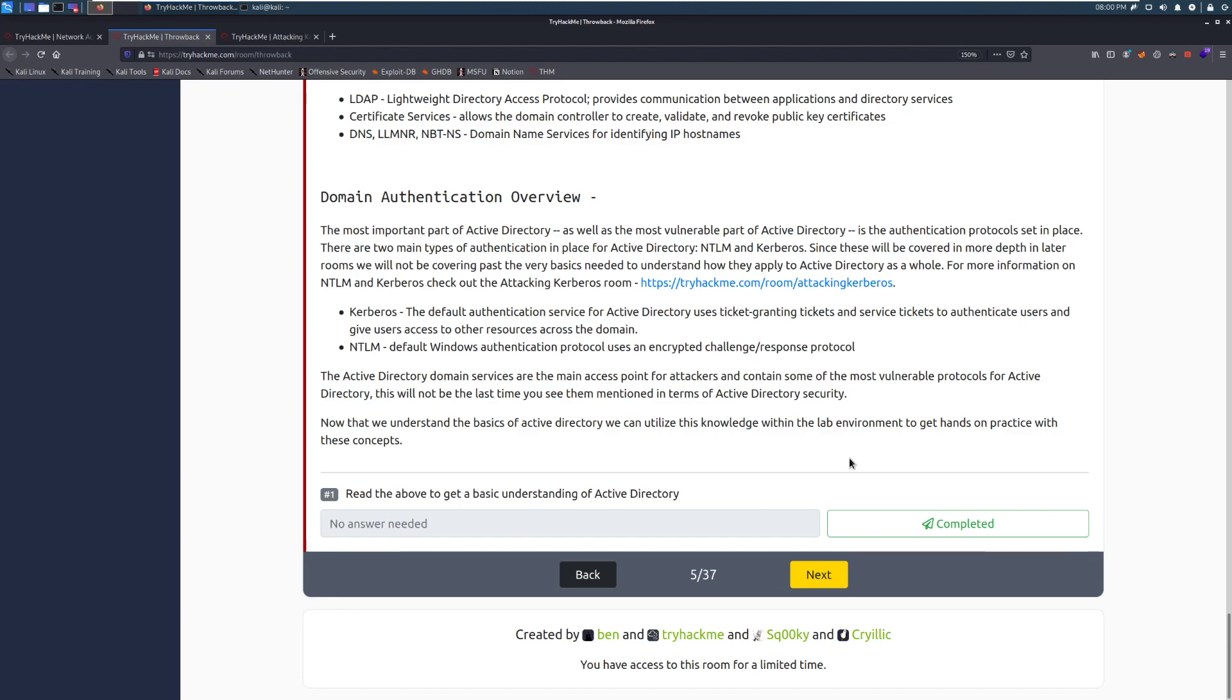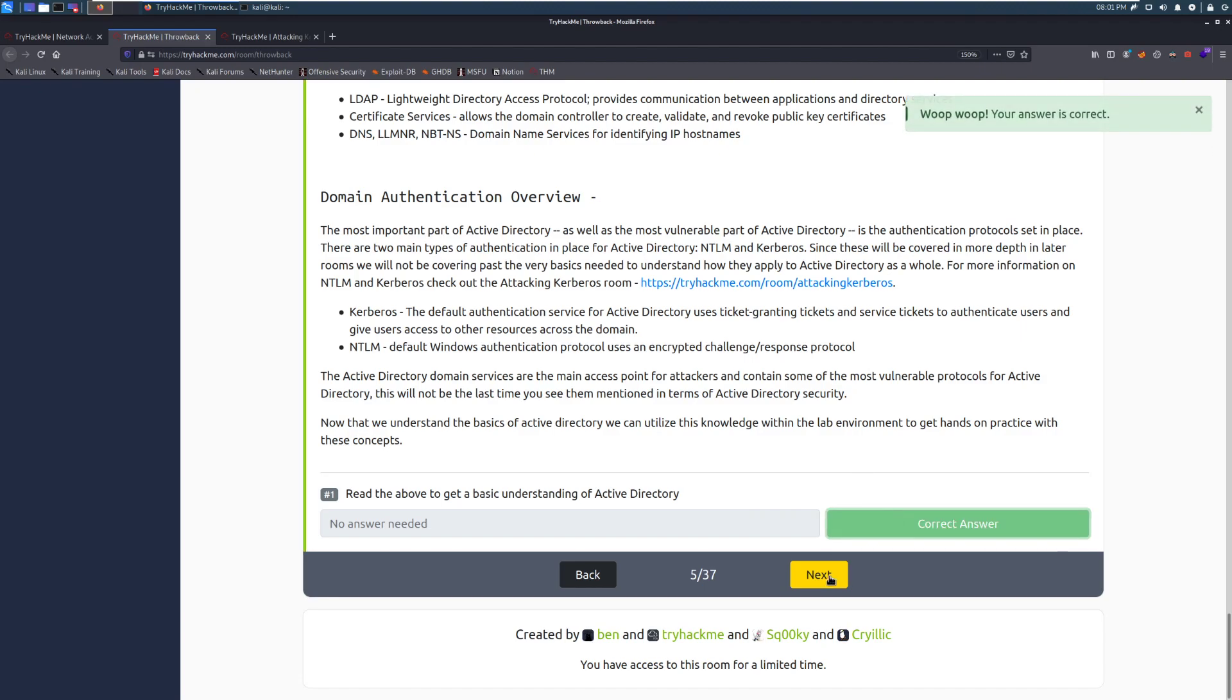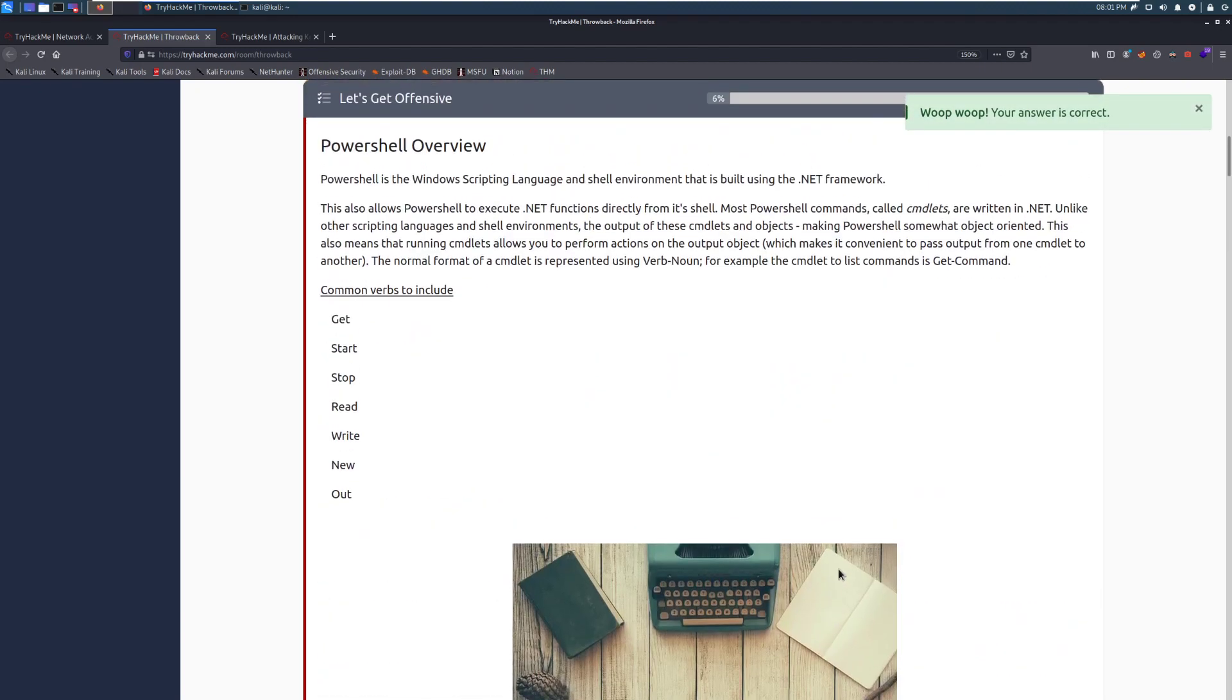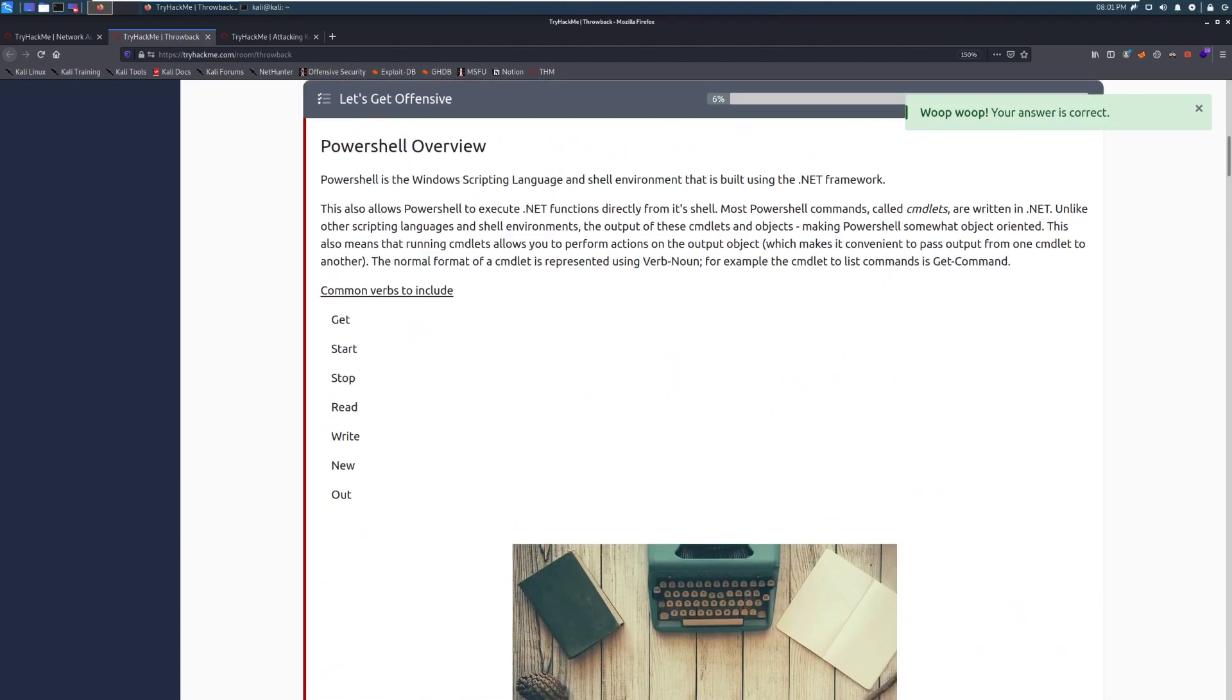Now that we understand the basics of Active Directory, we can utilize this knowledge within the lab environment to get hands-on practice with these concepts. And then we'll go ahead and mark this as complete. And the next time, we're going to be taking a look at task six, which is going to be PowerShell, offensive PowerShell, and PowerShell overview.